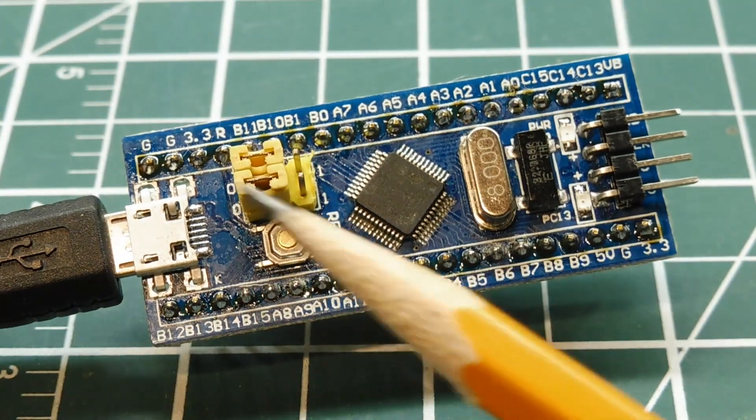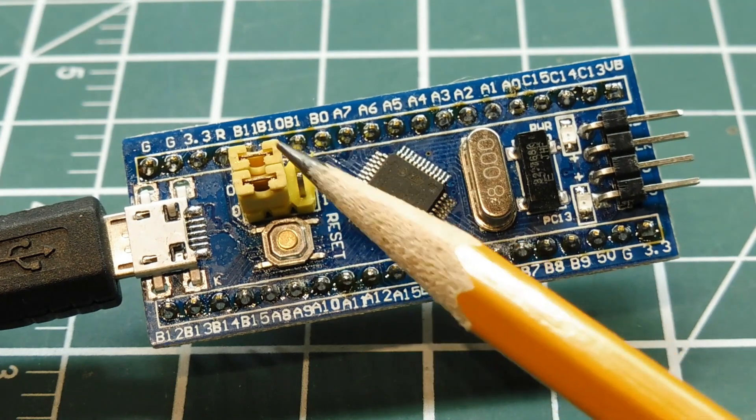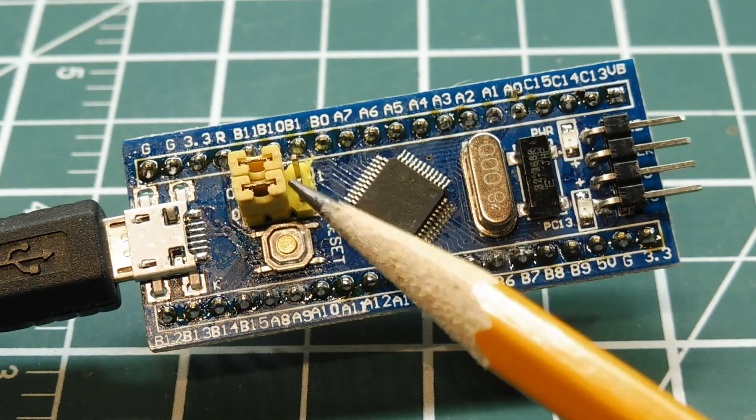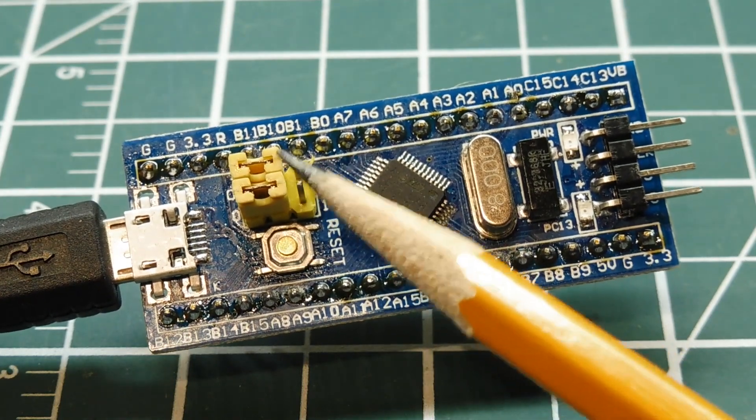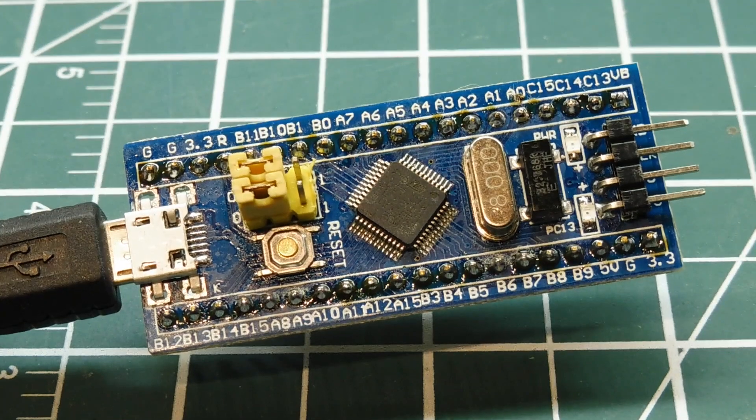Now, this module has a reset button and has two jumpers. It's a boot 0 and boot 1 jumper for activating the boot loaders.